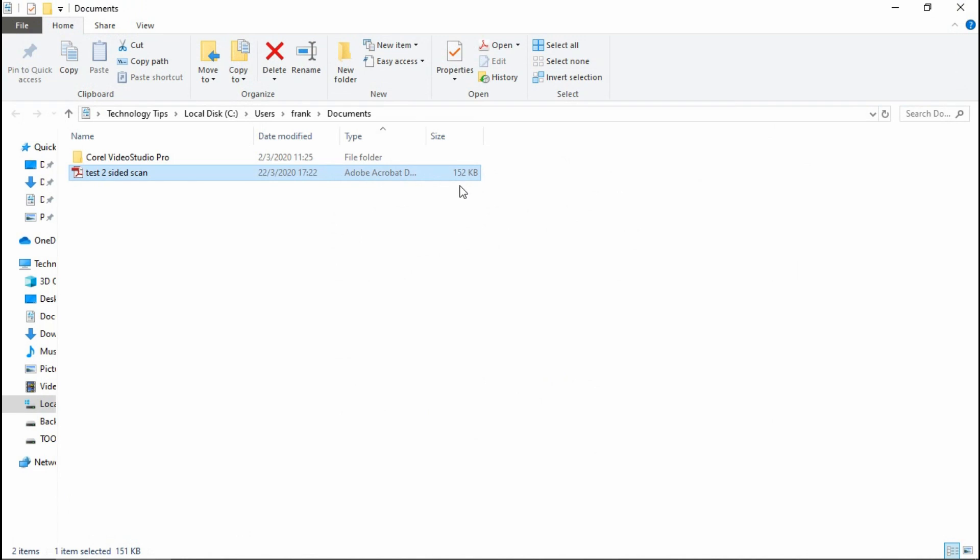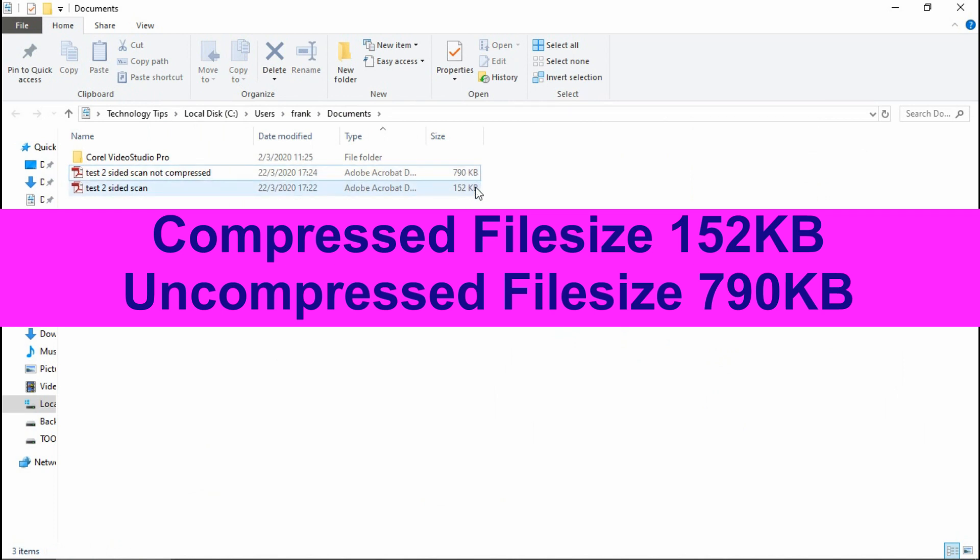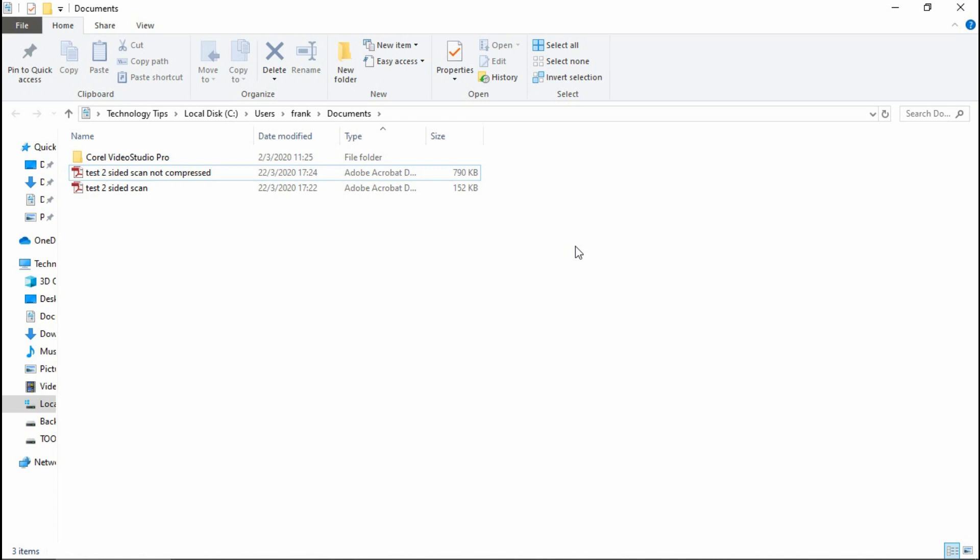Now, you will notice that the file size is 152 kilobytes and you can compare the file size. So this is how you do a two-sided document scan on your HP Color LaserJet Pro MFP M283 printer and save it as a small PDF file size.